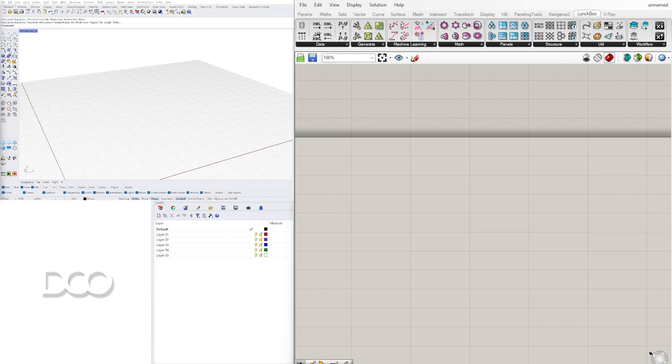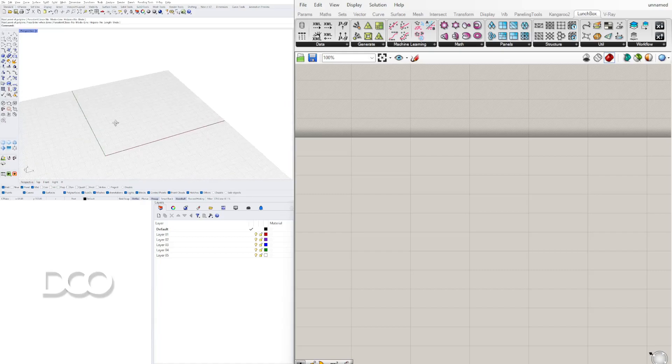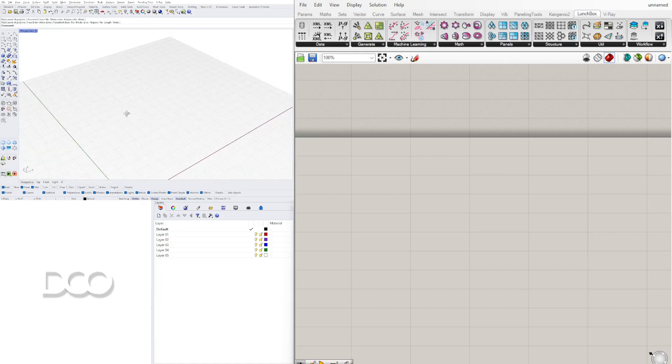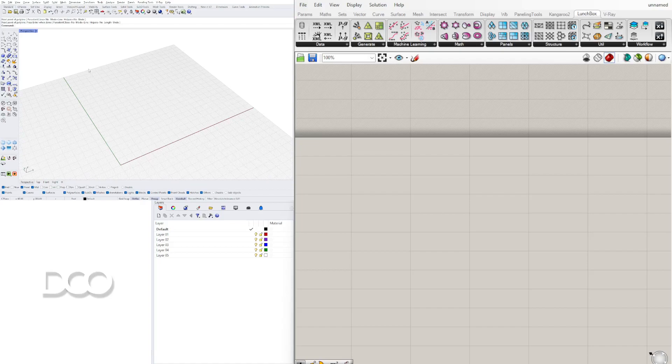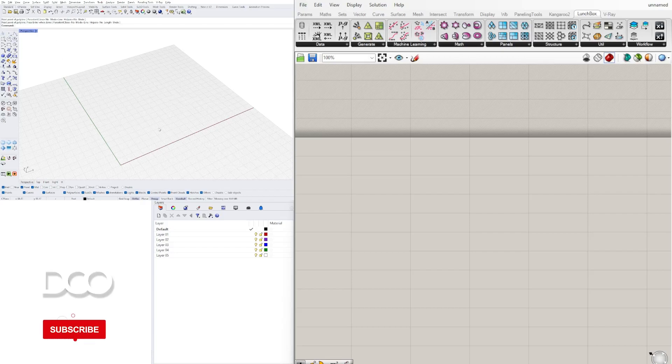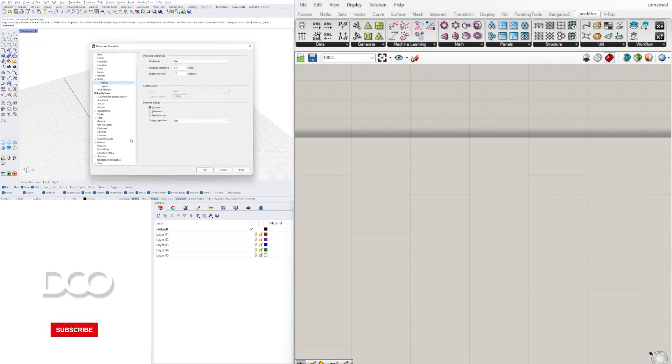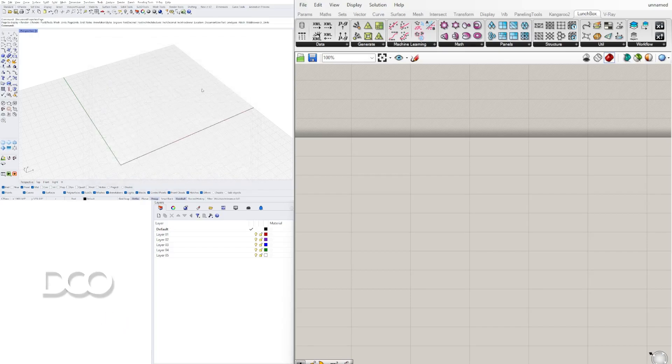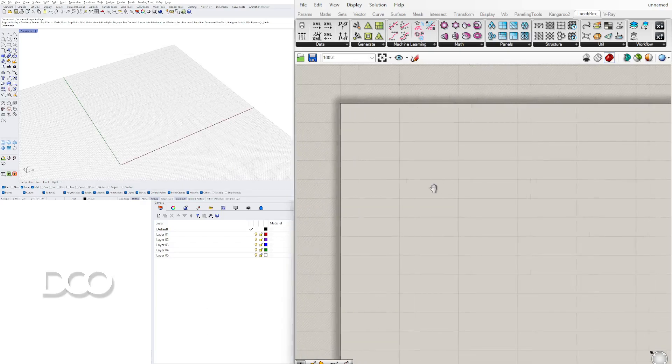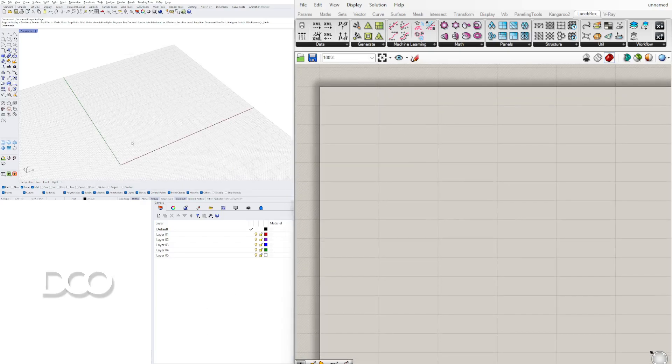Let's get started by creating a polyline that's going to represent the outside face of our building. First thing is let's take a look at the units, and I'm using feet. Decimal is fine. Feet and inches is okay too, that doesn't really matter too much here.